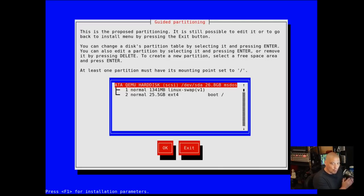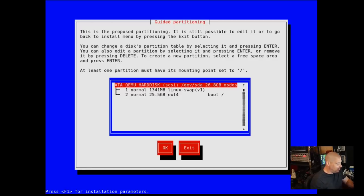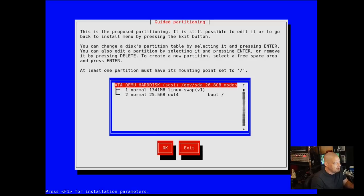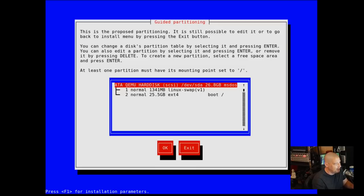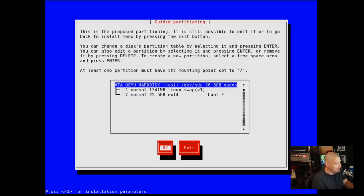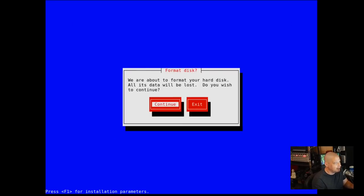Now if I was doing this on my one terabyte NVMe drive on my main production machine, I might have a separate home partition. Alright, this is the proposed partitioning. So it gives us what it's going to do with the automatic partitioning, and it looks fine to me. I don't think I really need to change anything.